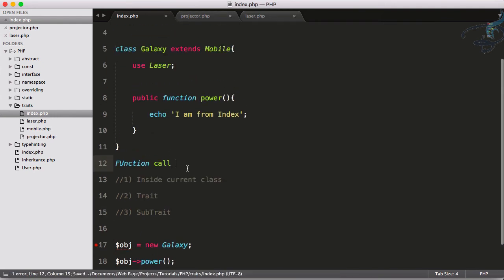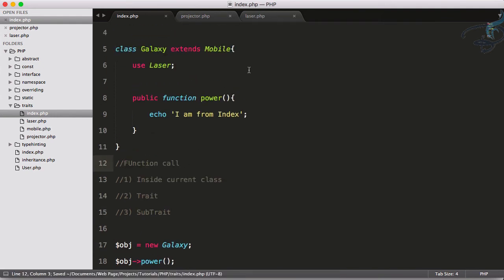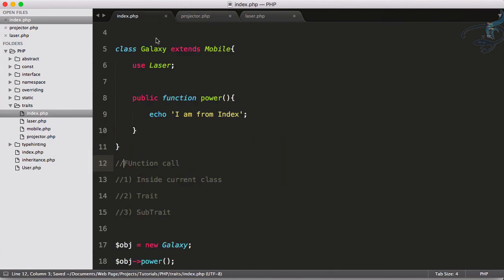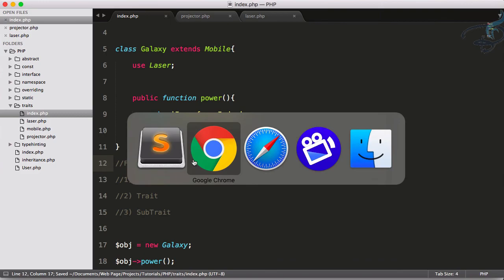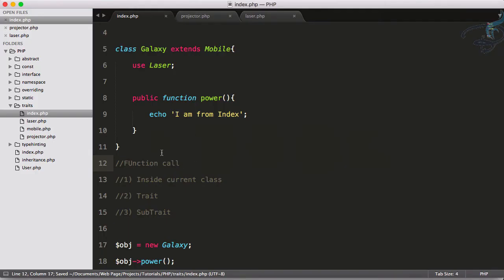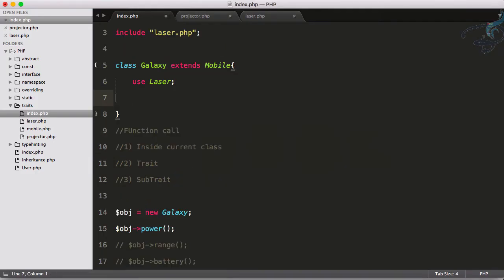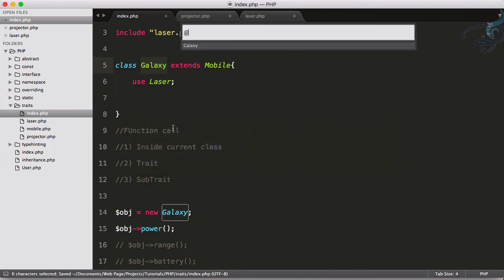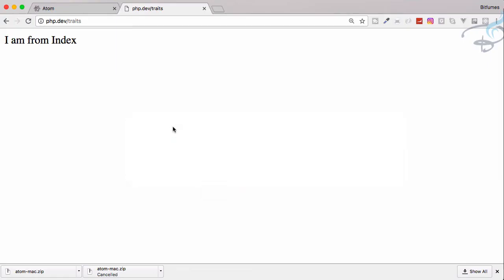Third preference is the subtrait. So subtrait here is this projector. Firstly it's calling from power. You can see if I go to Chrome, reload, I am from index. If I delete this now it will come to the laser one, 10 milliwatt.